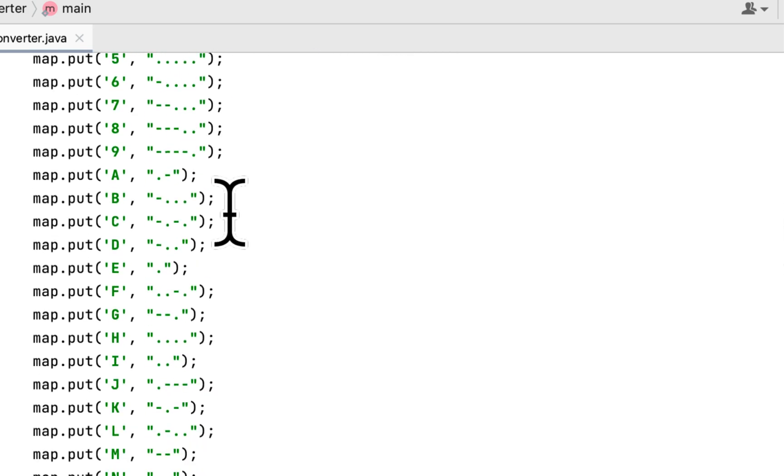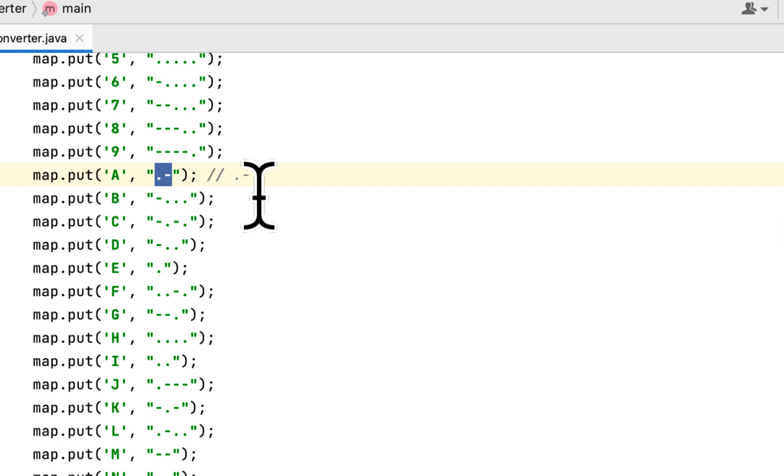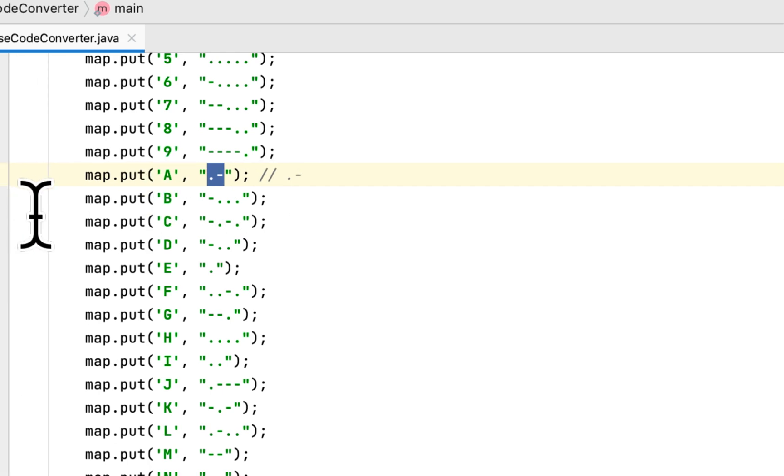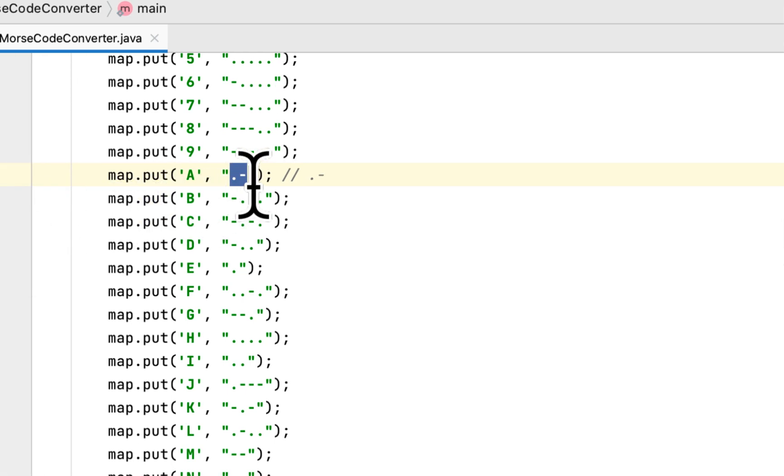So we'll copy and check if it is pulling the right information. Here is our output and here is what is in the dictionary, the Morse code.